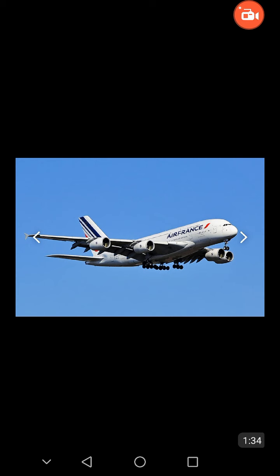Transport enables trade between people, which is essential for the development of civilizations. Now I am going to show you the flashcards of land, water and air transport. After seeing these pictures, you sort these flashcards.